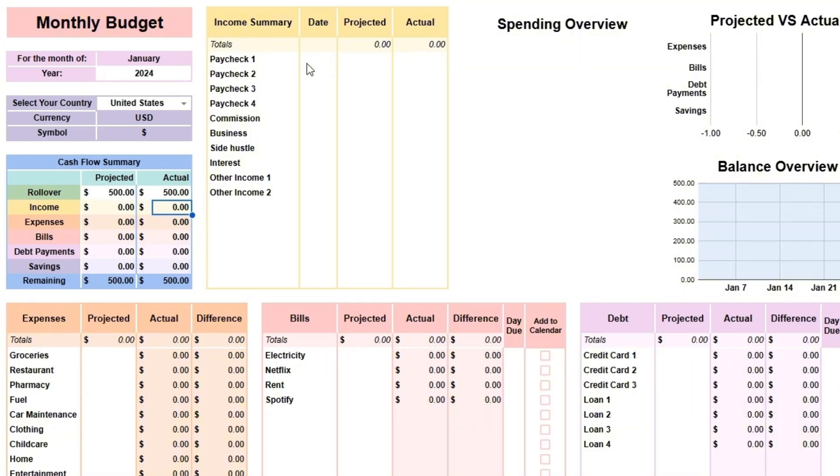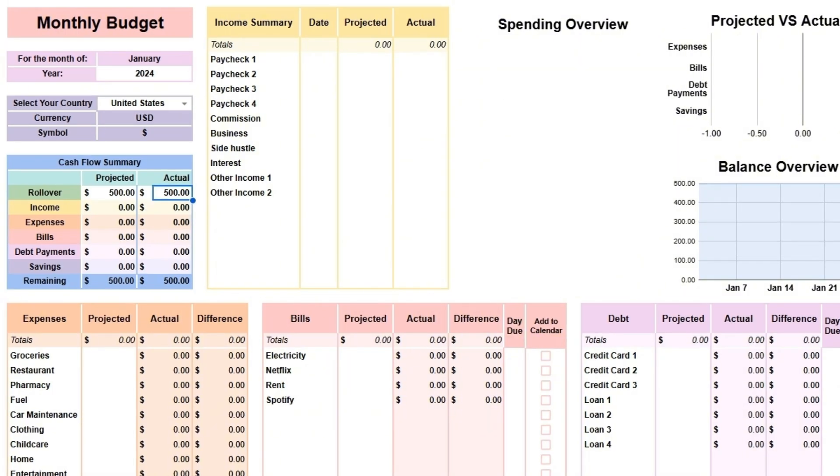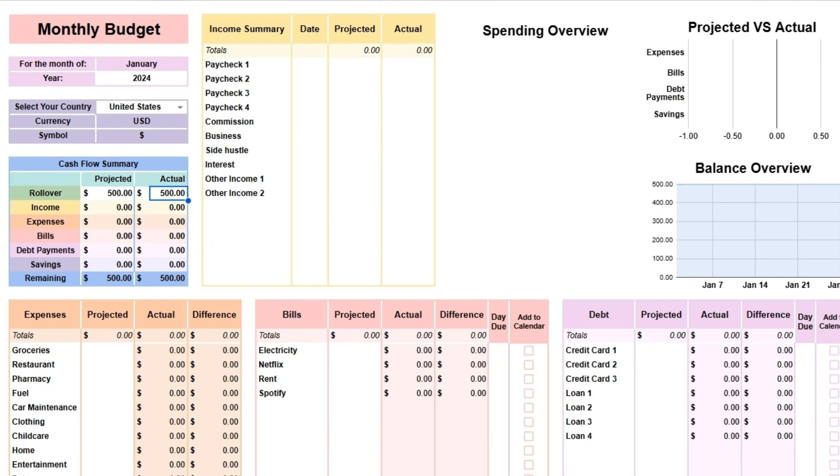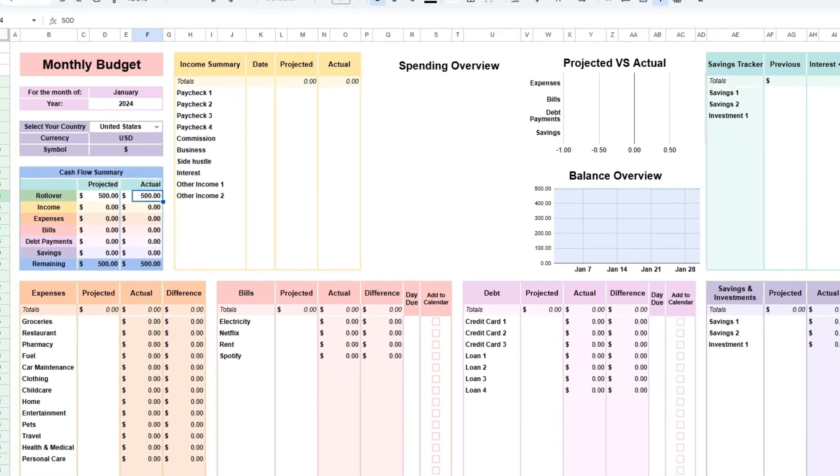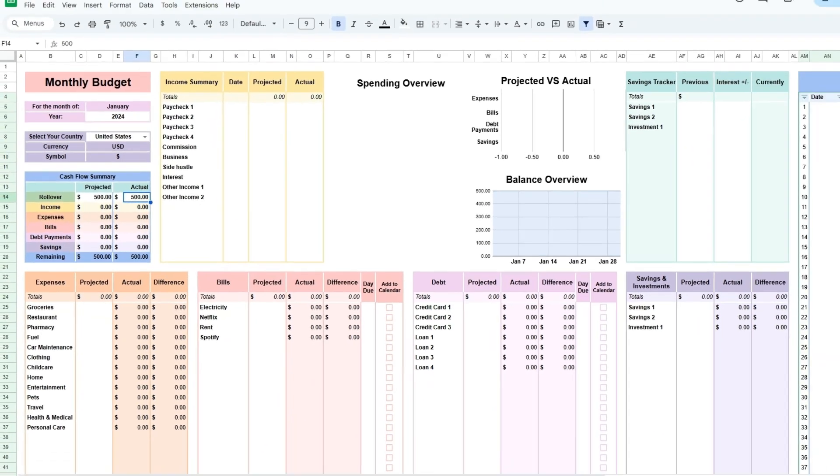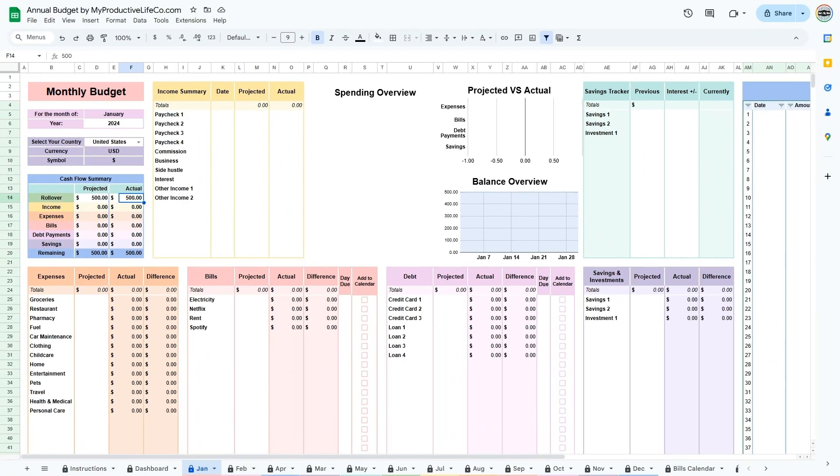If you start on another month that is not January, you will need to enter your rollover in the Jan tab. For future months, the rollover will be automatically calculated based on the information you enter in the tables.